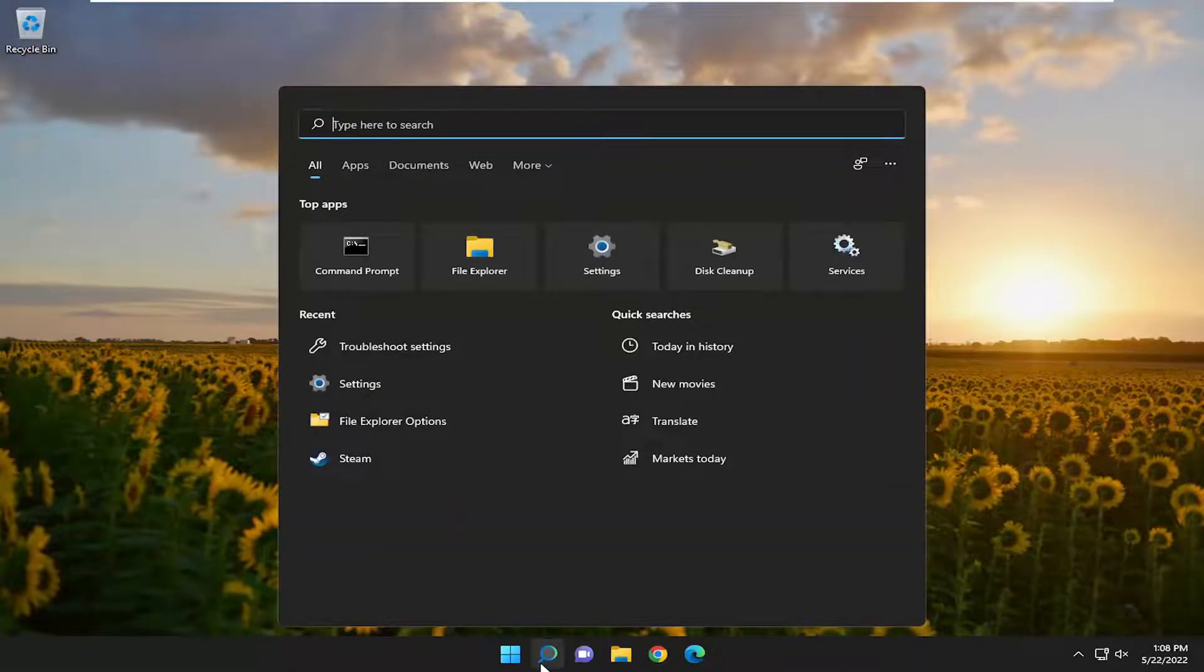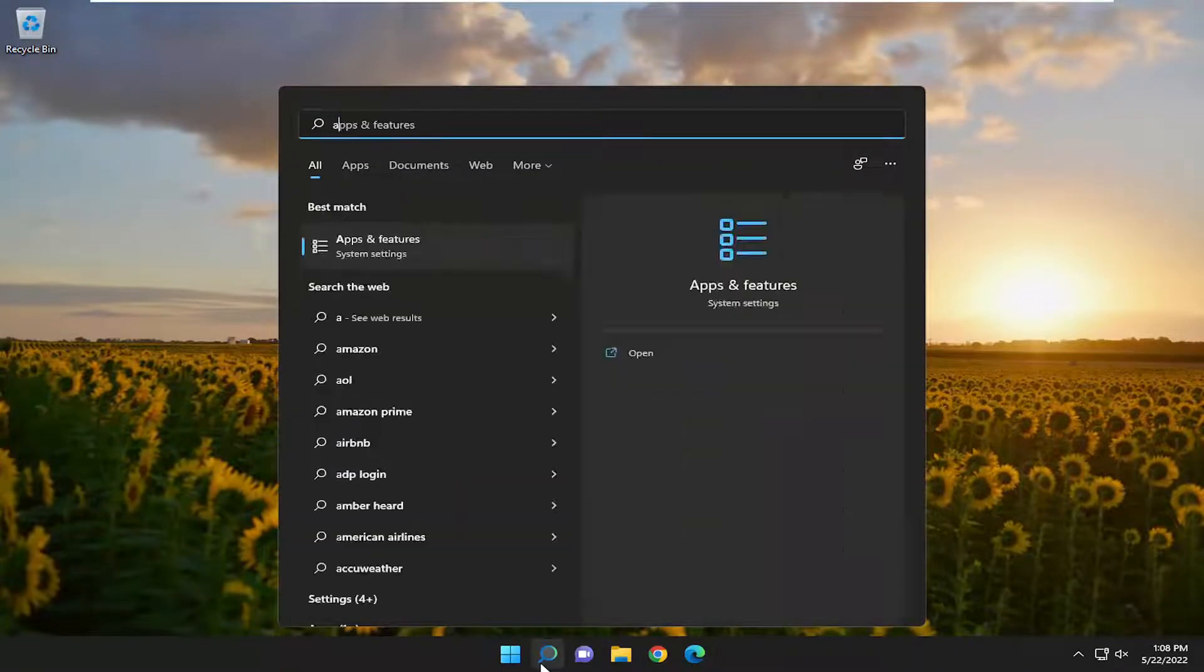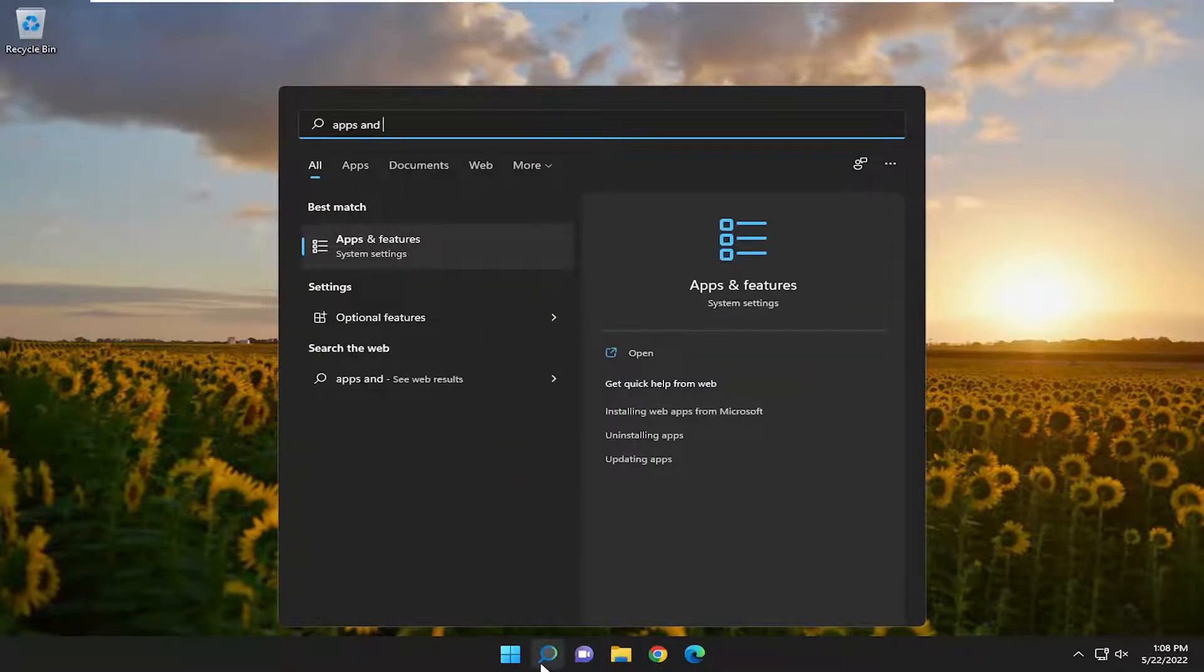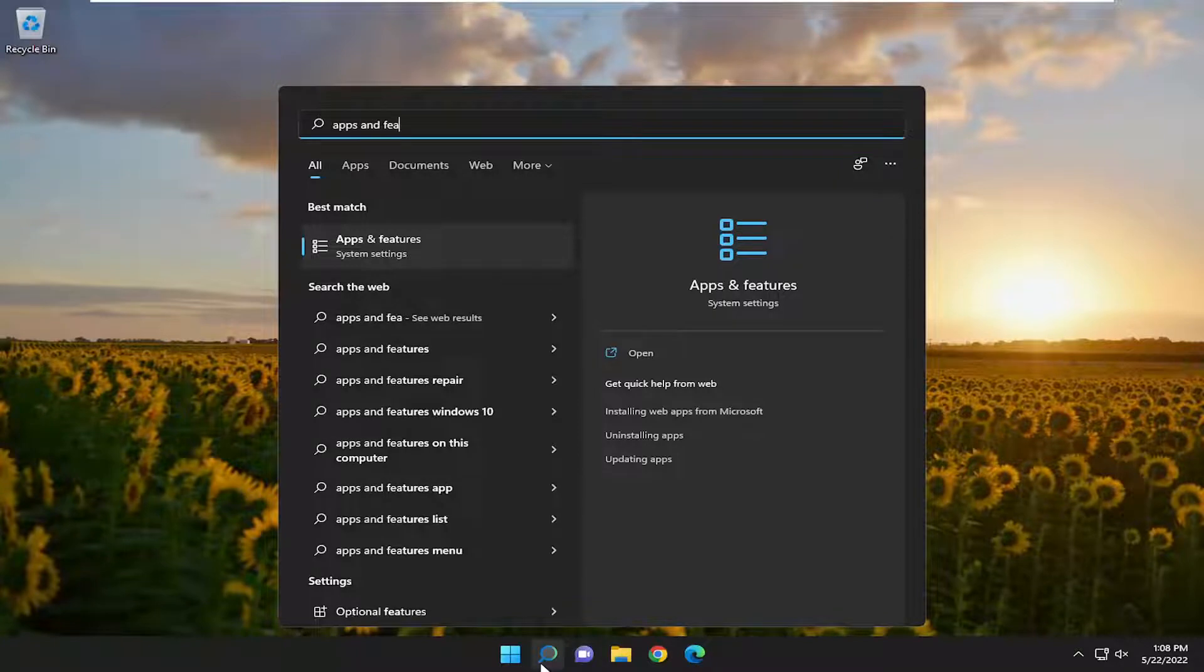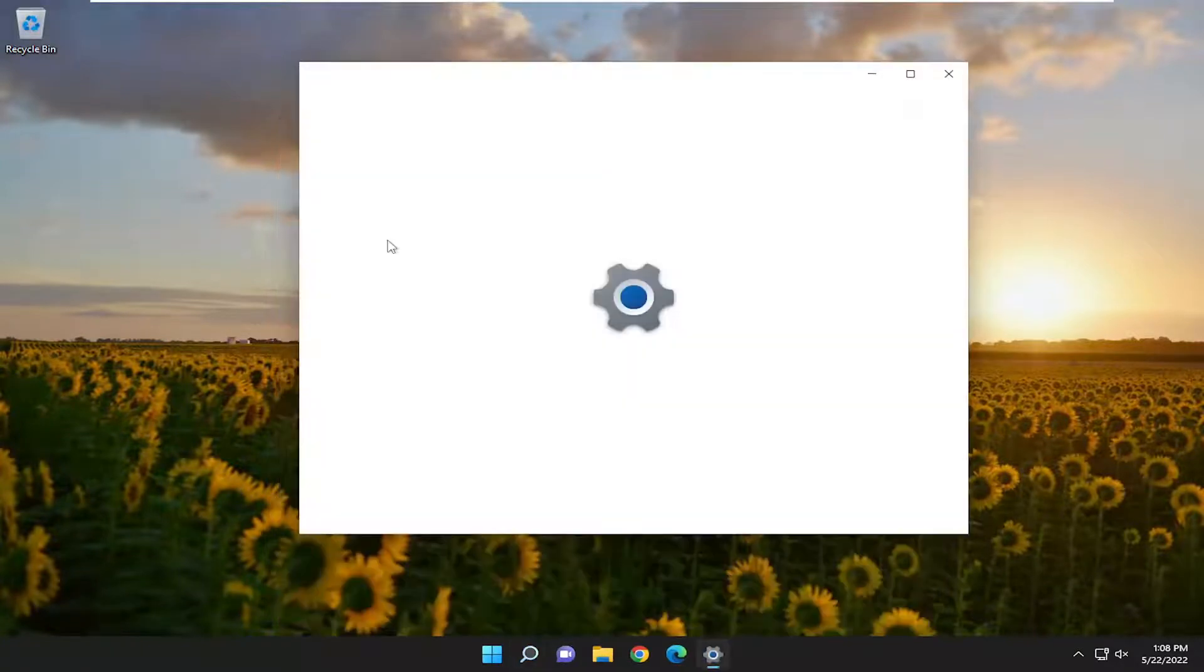So we're going to start off by opening up the search menu. Type in Apps and Features. Best Match should come back with Apps and Features. Go ahead and open that up.